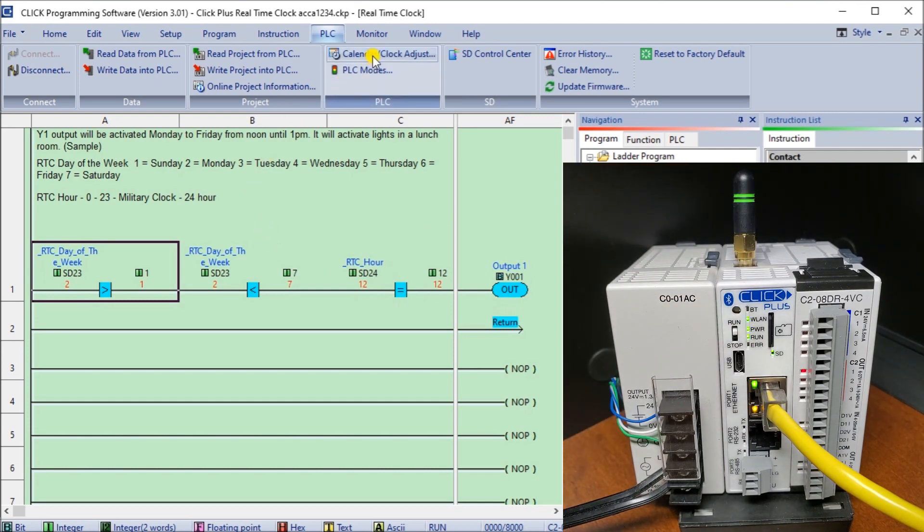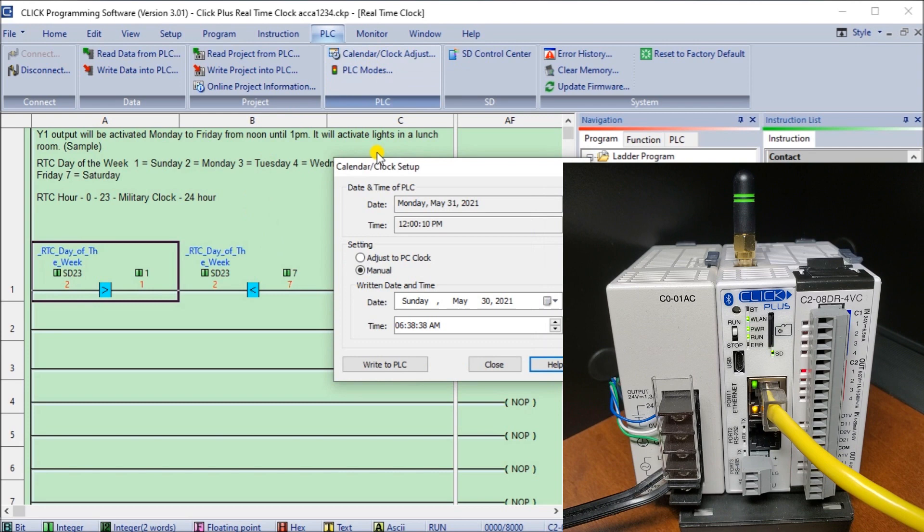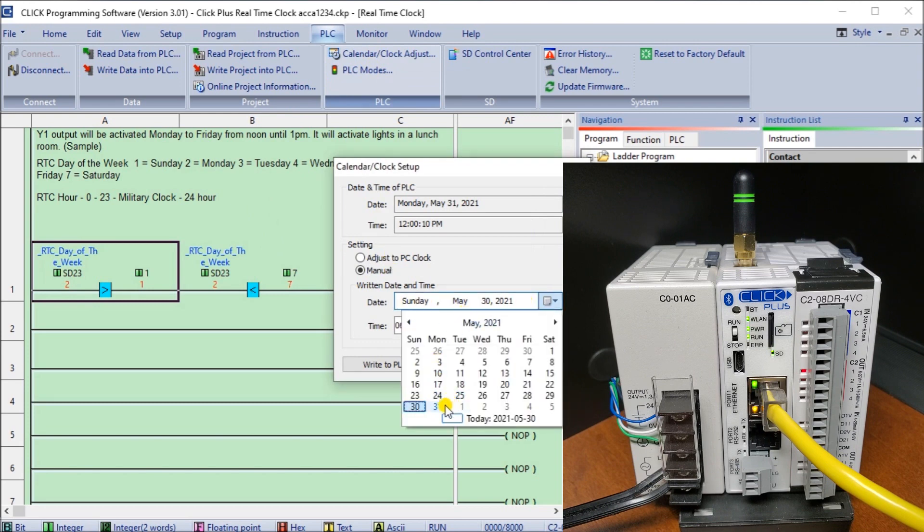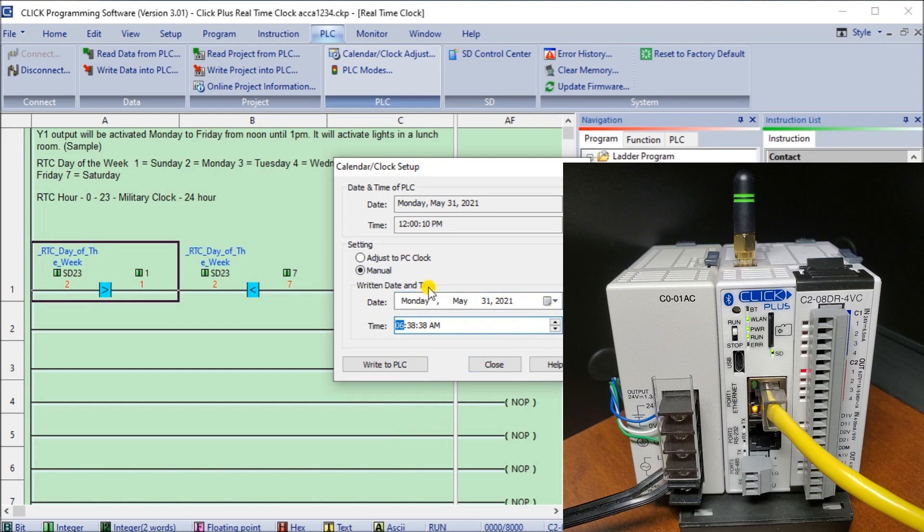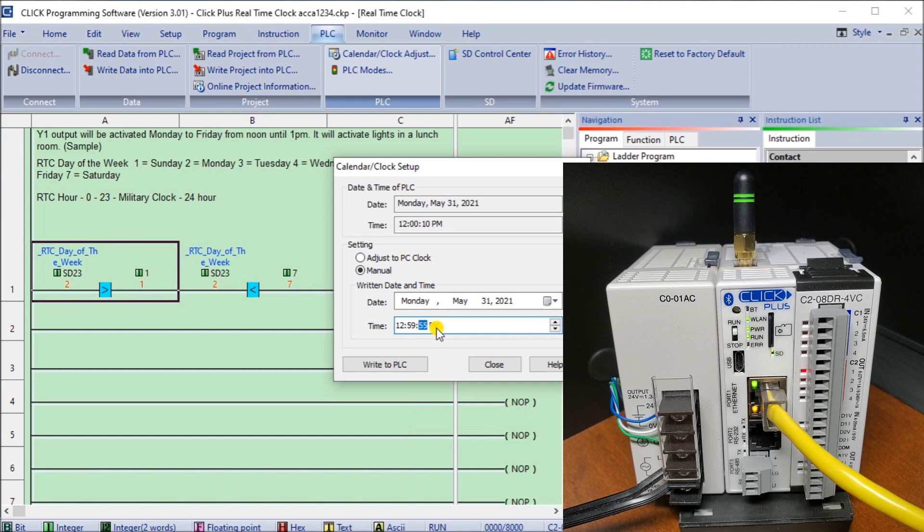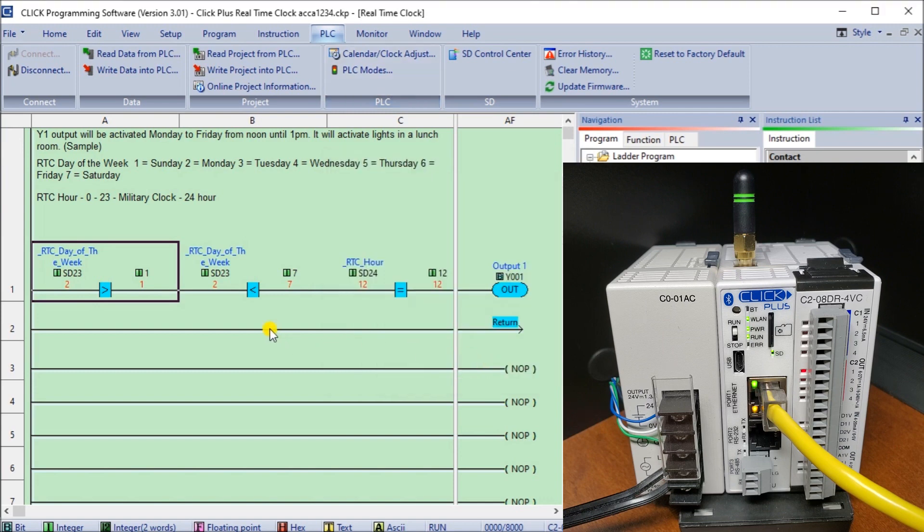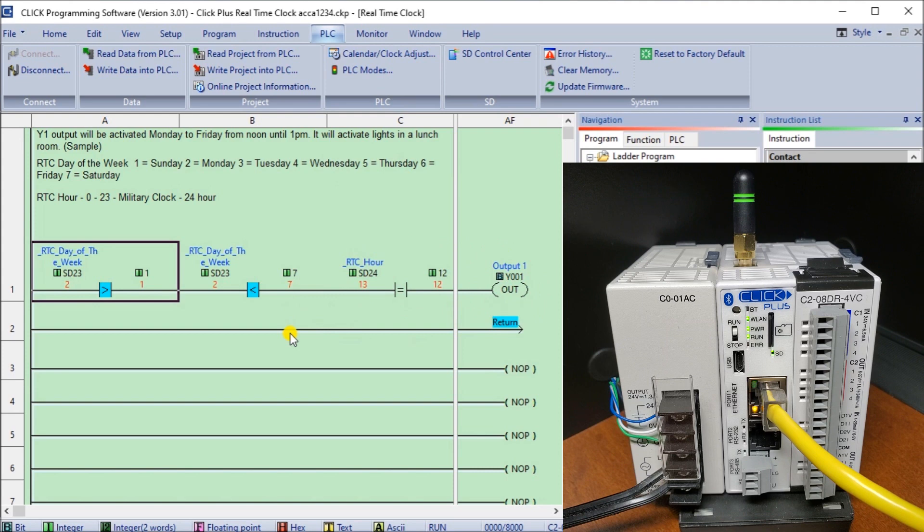So everything's working fine. Then what we'll do is modify that time again and we will put in that it's going to be 12:59 and 55, and we'll write that. And close that, so once it goes to one it actually turns it off which is exactly what it does.